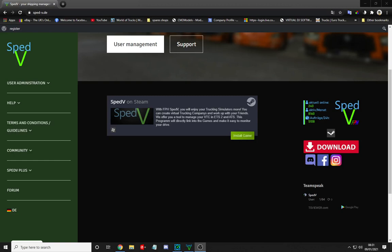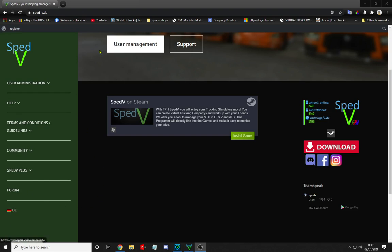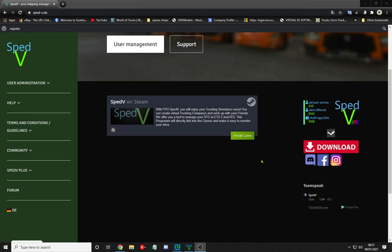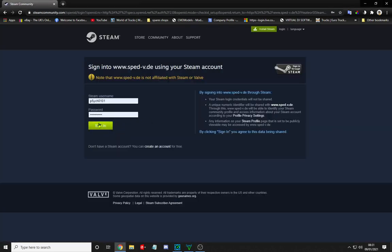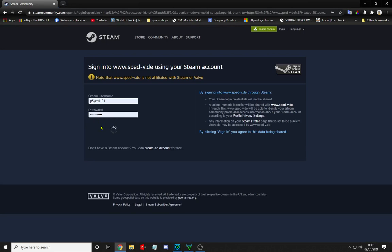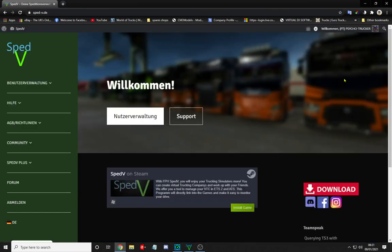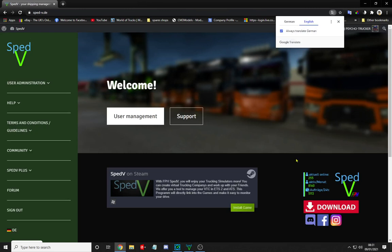Welcome to the first tutorial for SPEDV. This will cover installation and basic settings. Go to the SPEDV.DE website where you'll see the language option in the bottom left. First, click the Steam icon on the right to sign in. Then click the big red download button and wait for it to download. After that, click install and we'll carry on once it's installed.